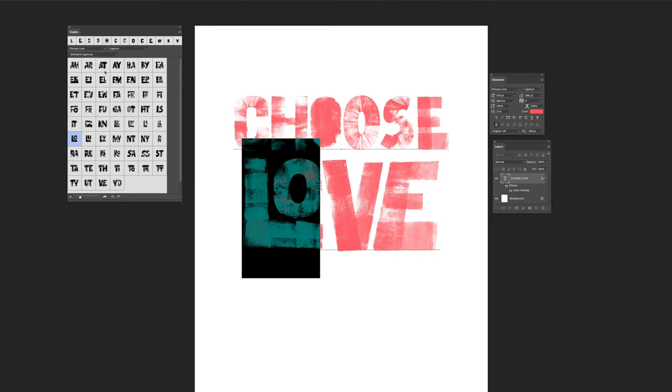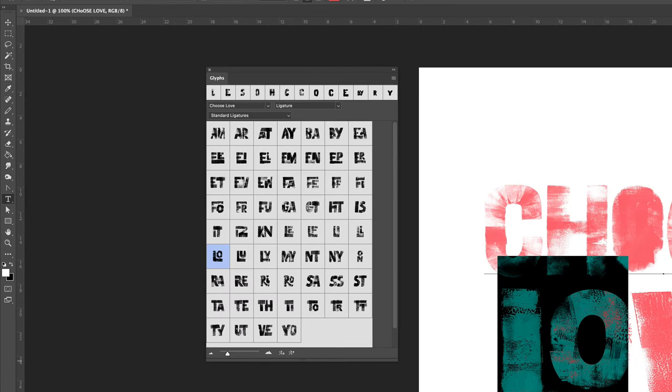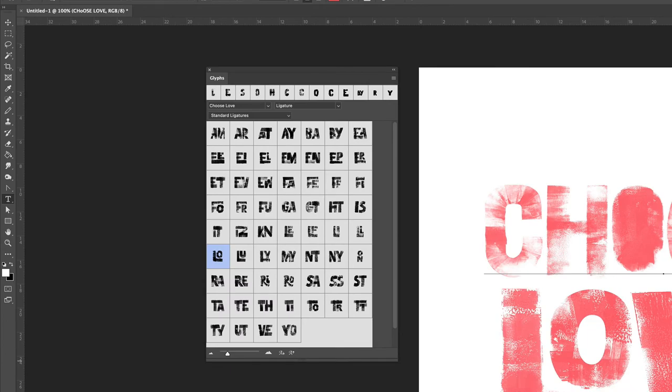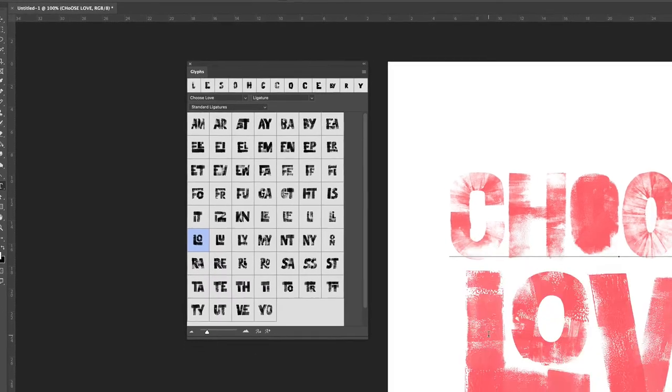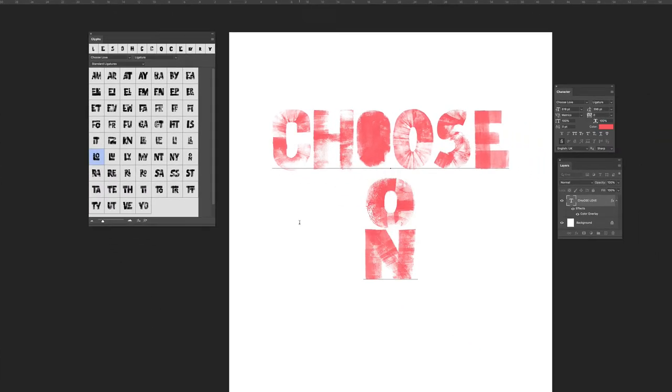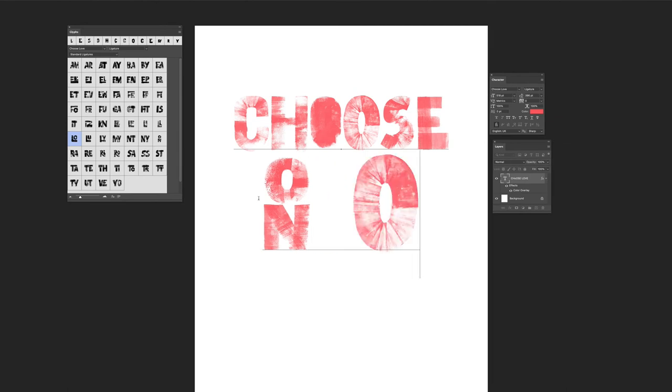To access them in the glyphs panel, just select standard ligatures and you can see the ligatures that exist. So if you type O N and switch ligatures on, you get this stacked version of O N as opposed to the standard version.